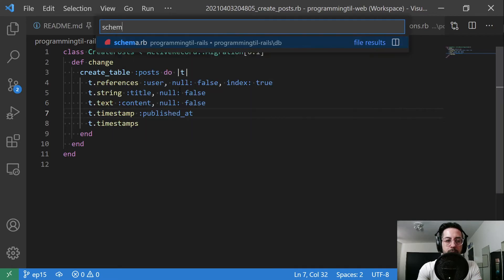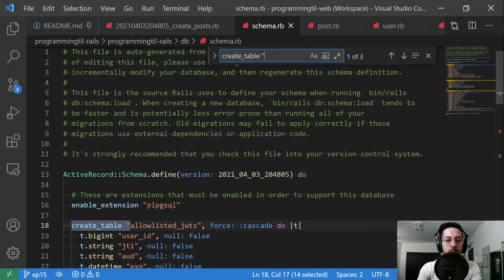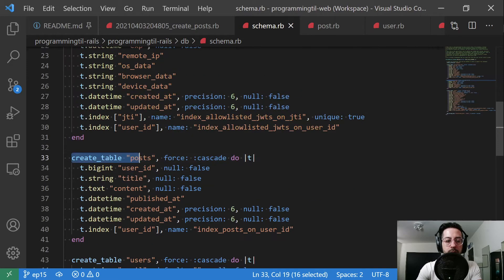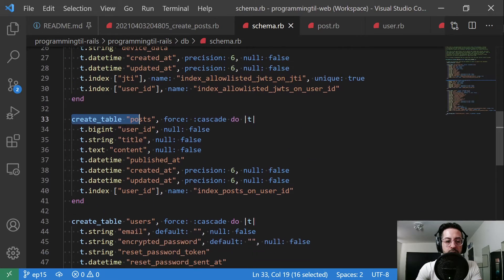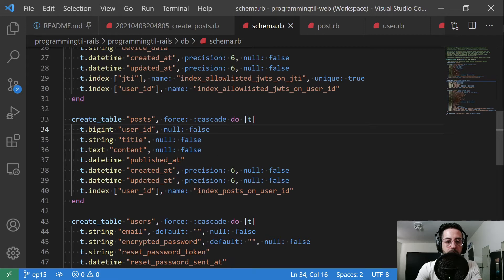We can go look at our schema and say create table posts. And you can see this is what it ultimately ends up creating. You can see that we have one little index there, too.